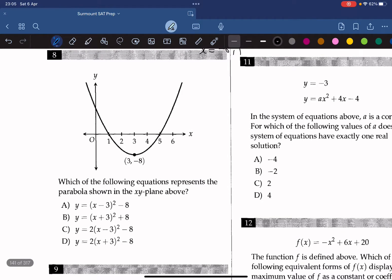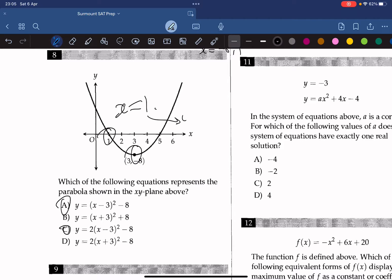Which of the following equations represents the parabola shown in the xy-plane? Because the vertex is at 3, negative 8, the answer must be A or C. Since the parabola passes through 1, 0, we plug in x equals 1 and check which equation gives y equals 0. This isn't the case for the first option, so the answer is C.